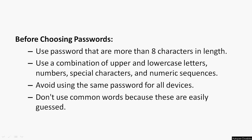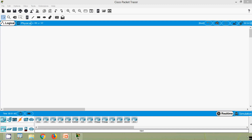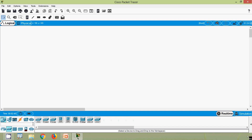Because common words are easily guessed. First of all, we will secure privileged EXEC access with a password — the most important password to configure is access to the privileged EXEC mode. We will use Cisco Packet Tracer to see how to secure privileged EXEC access. We can do this in two ways: giving a plain text password or giving an encrypted password. We will see both methods using a Switch 2960 series.